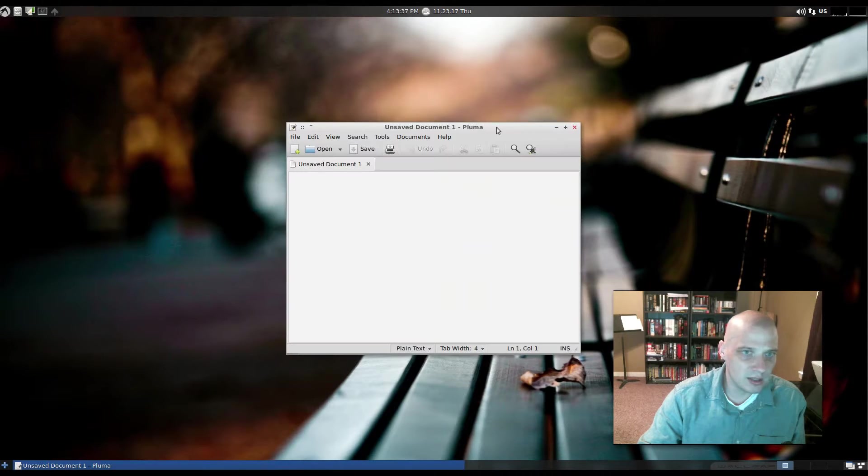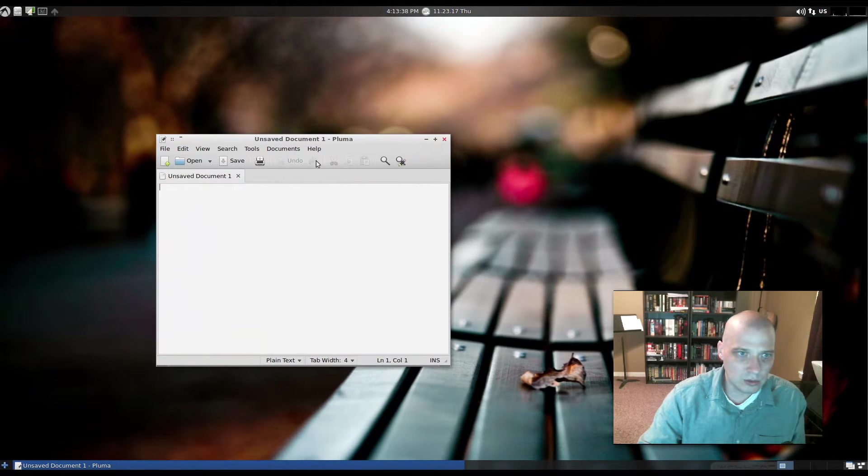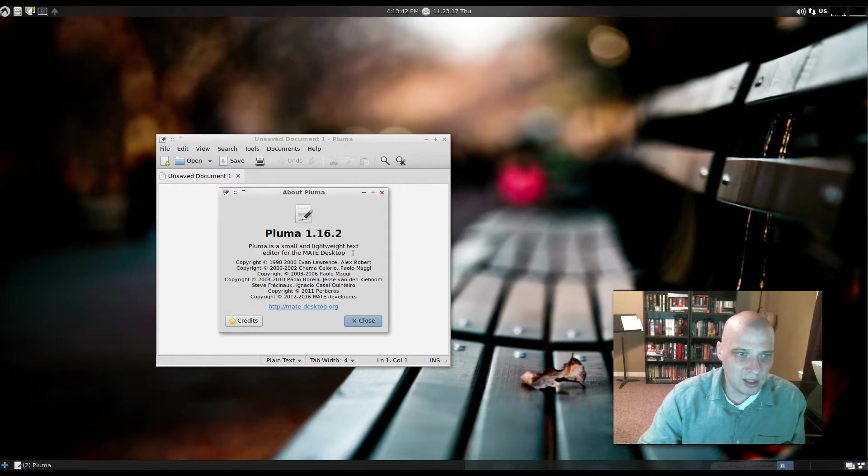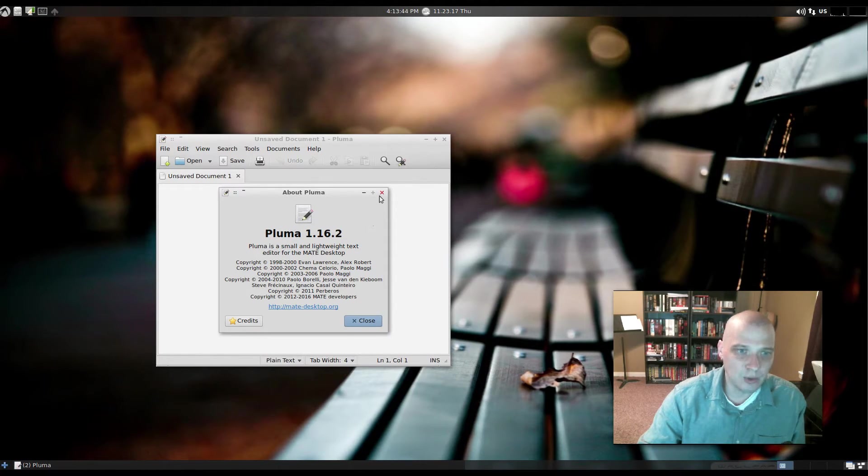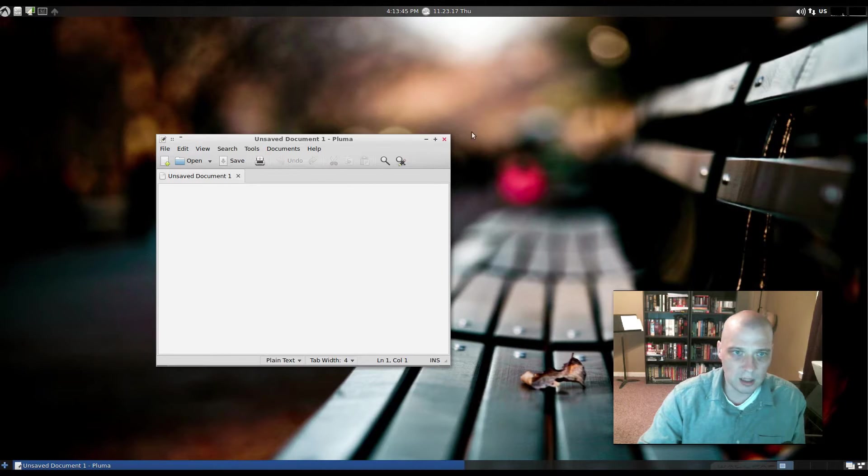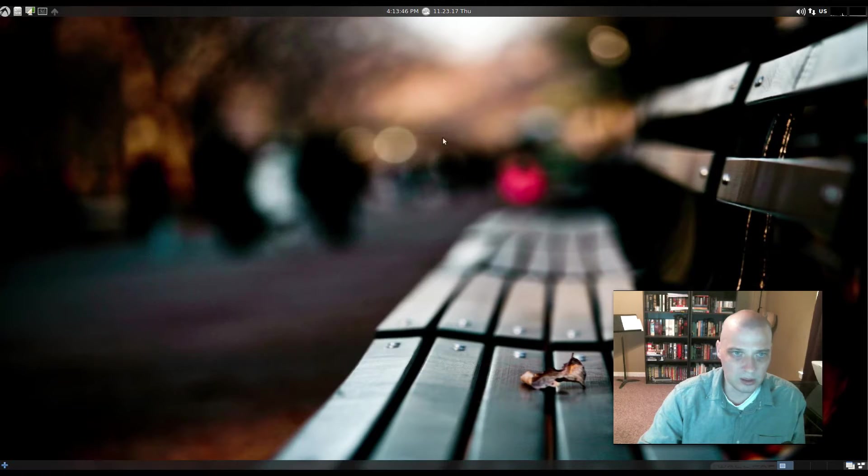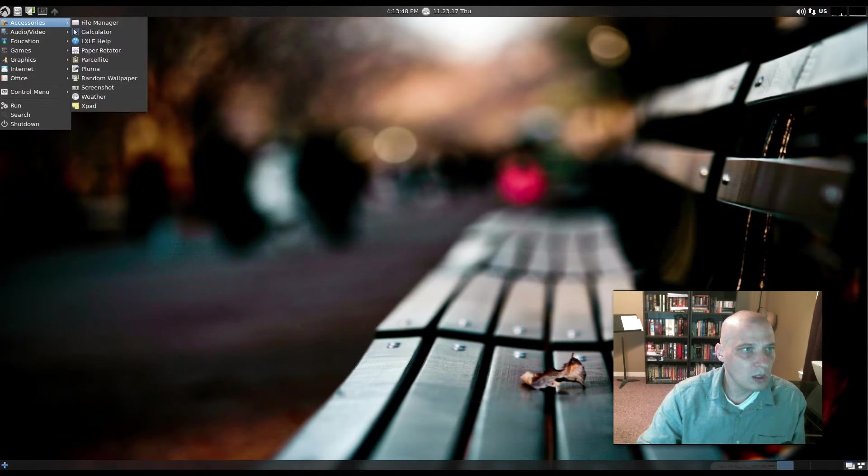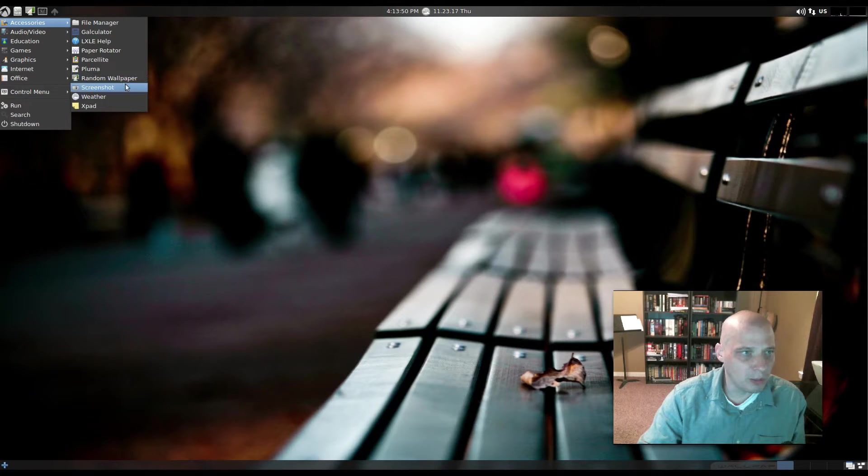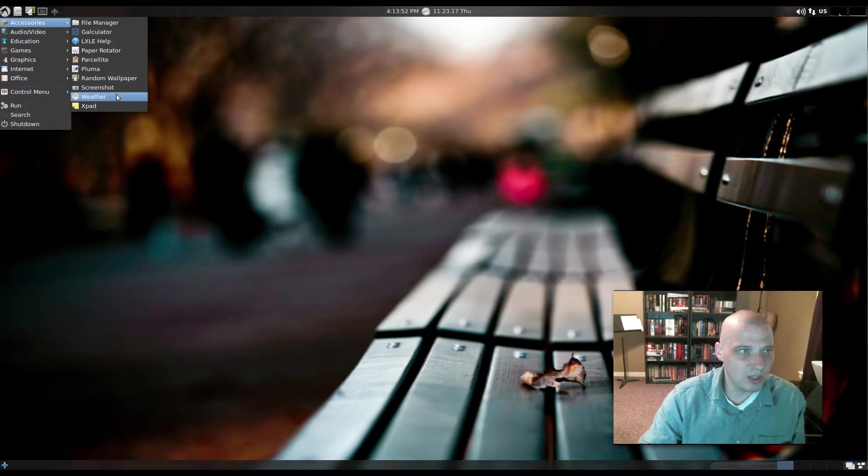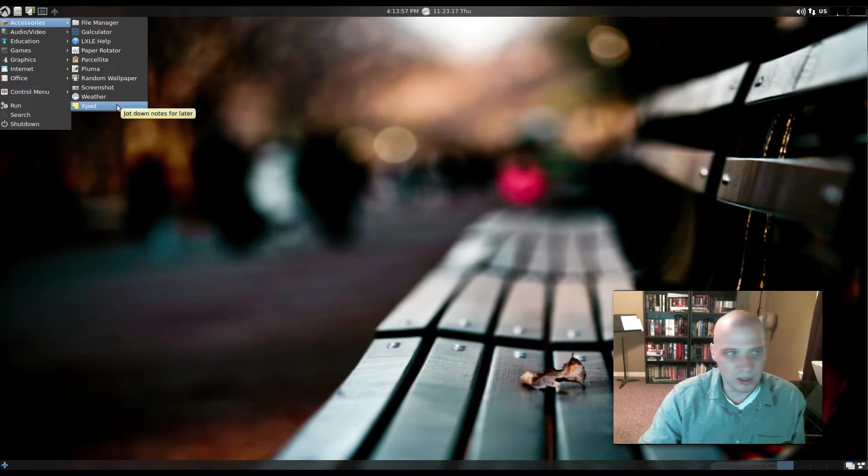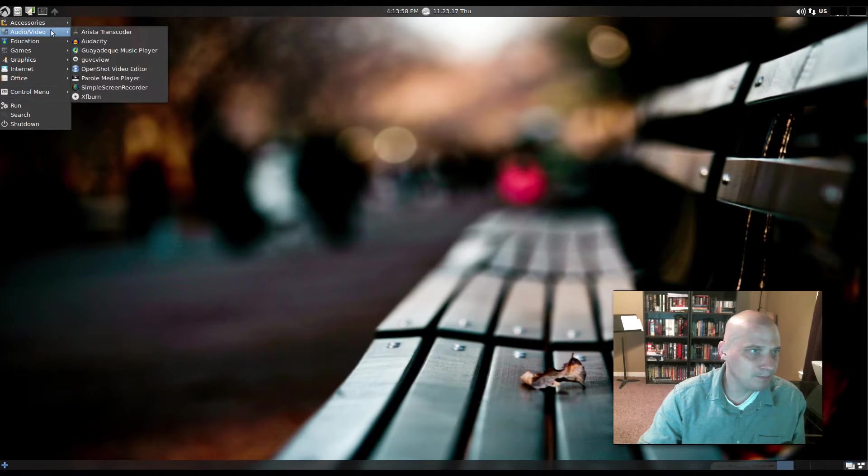Pluma, which is our text editor. I don't know anything about Pluma, but it is a small and lightweight text editor. It was created for the Mate desktop. Okay, that's really cool. Alright, we also have random wallpaper. We have our screenshot utility. We have a weather app. We have XPad. Jot down notes for later, so that's another note-taking app.